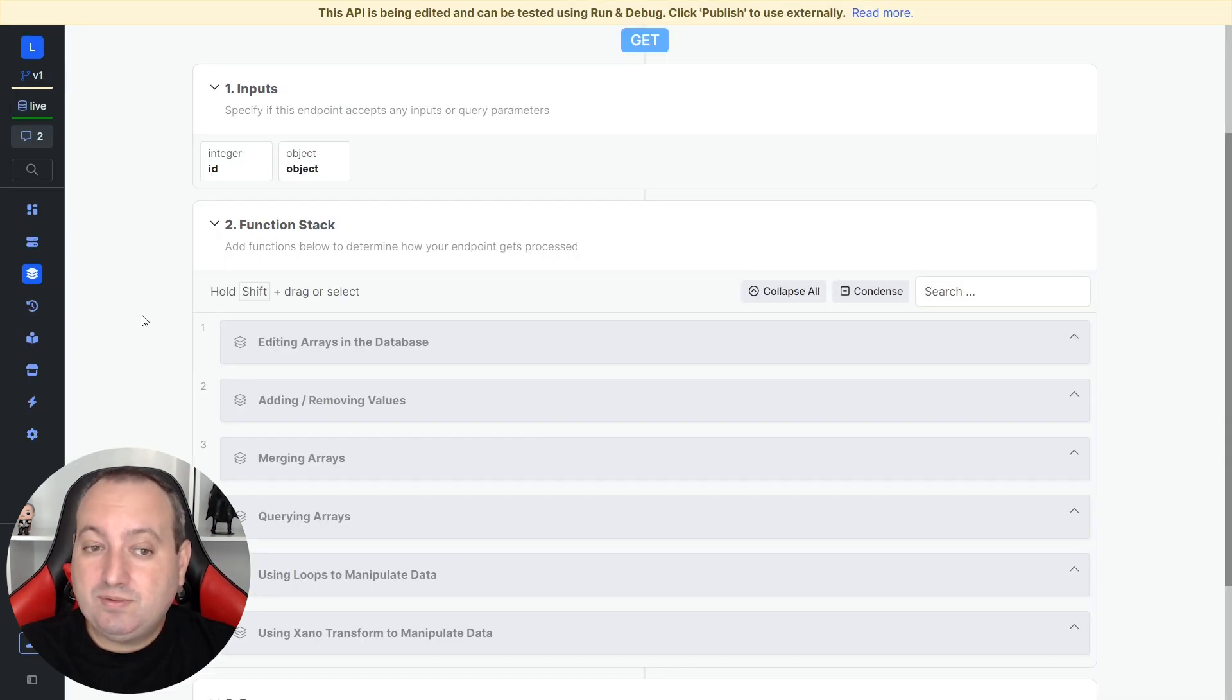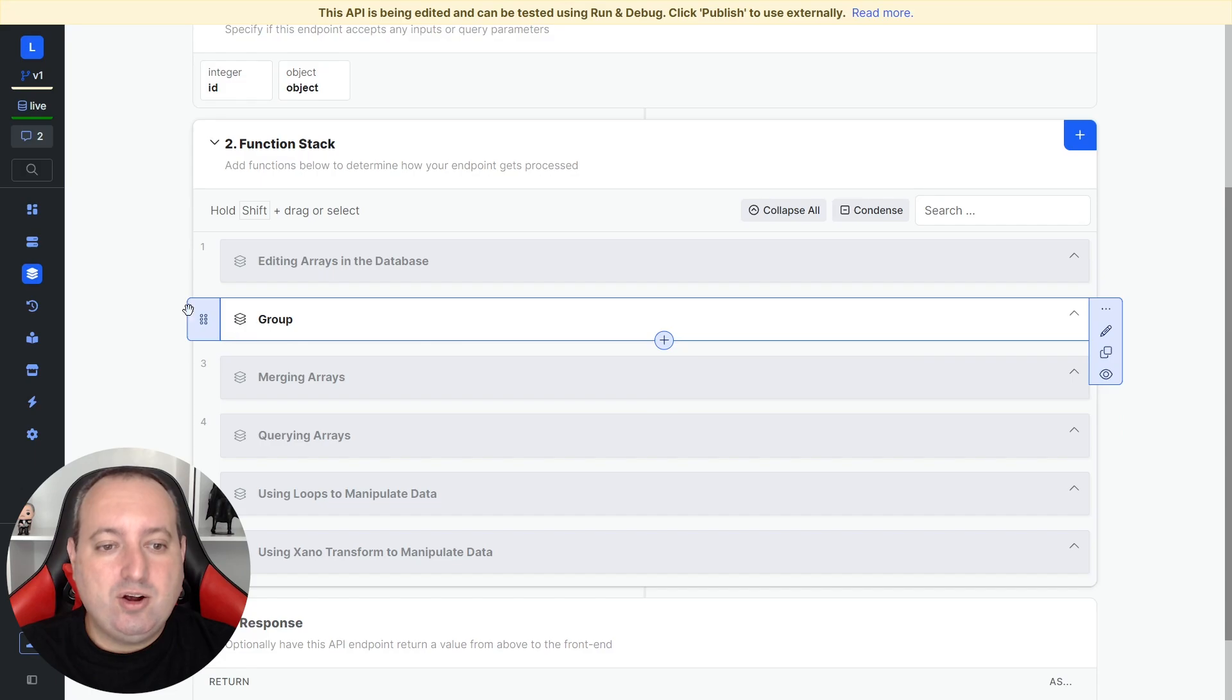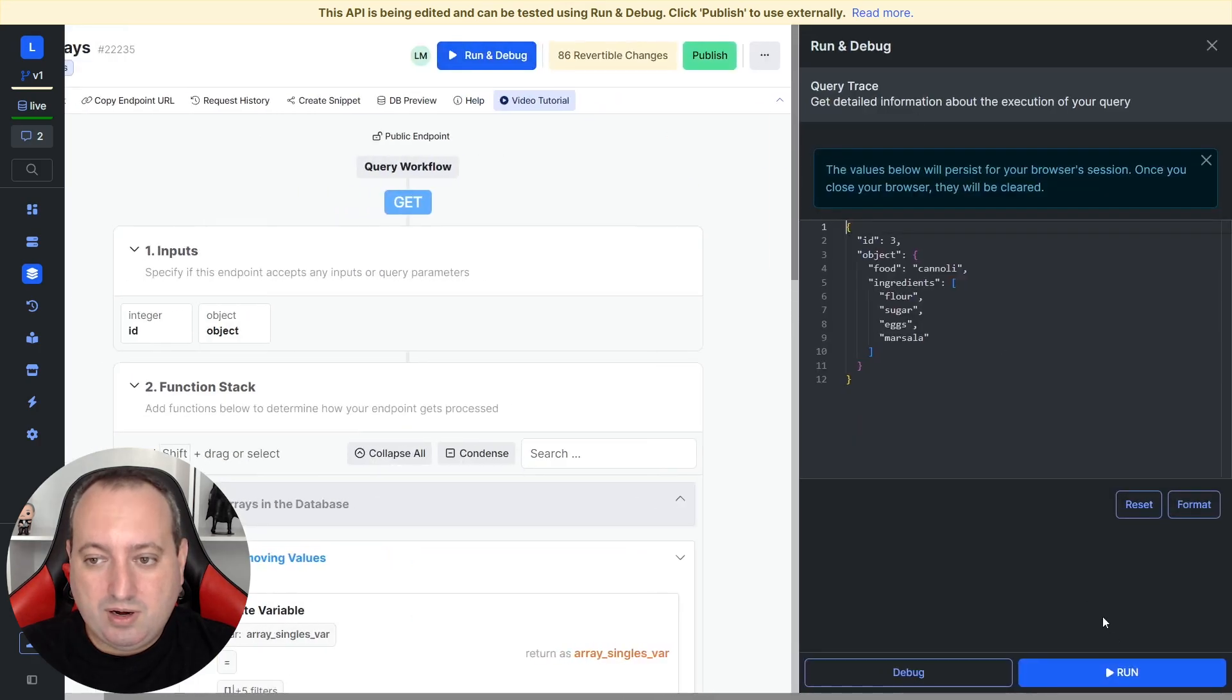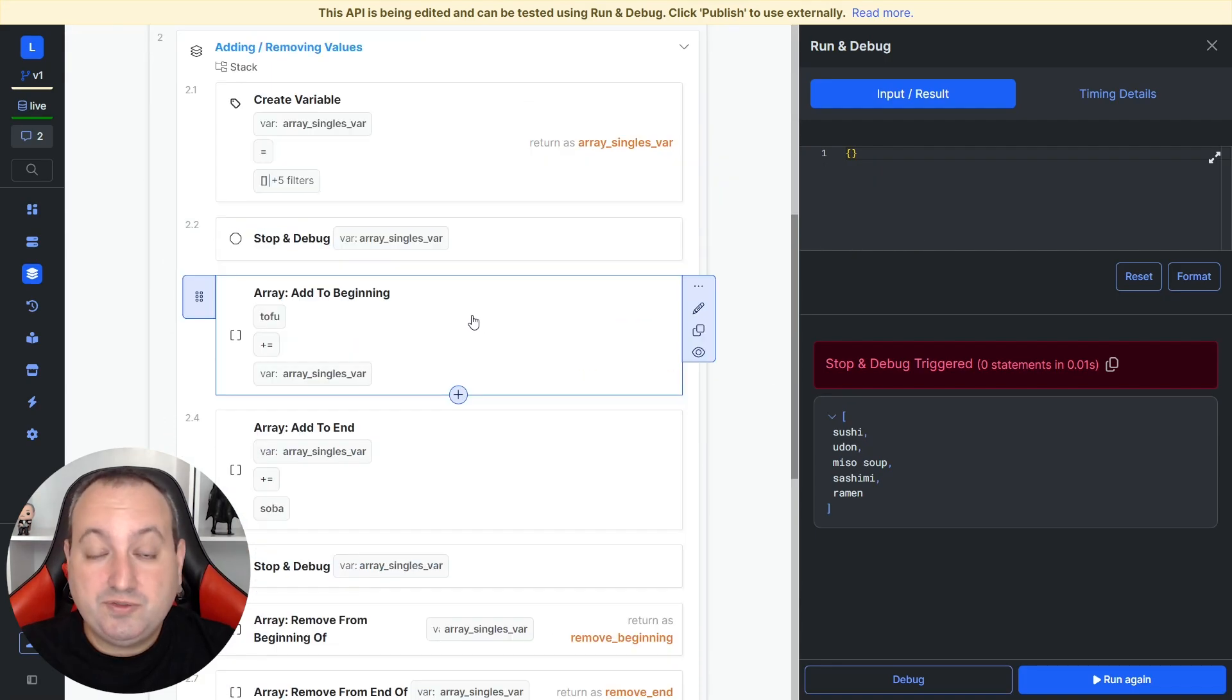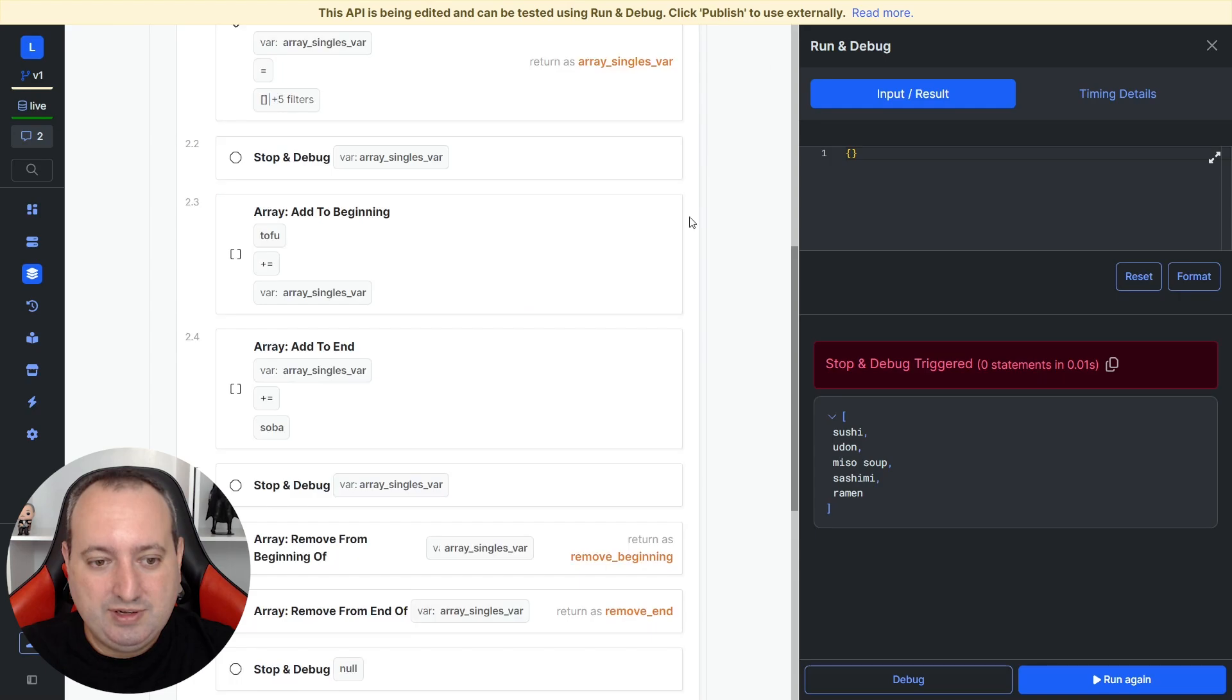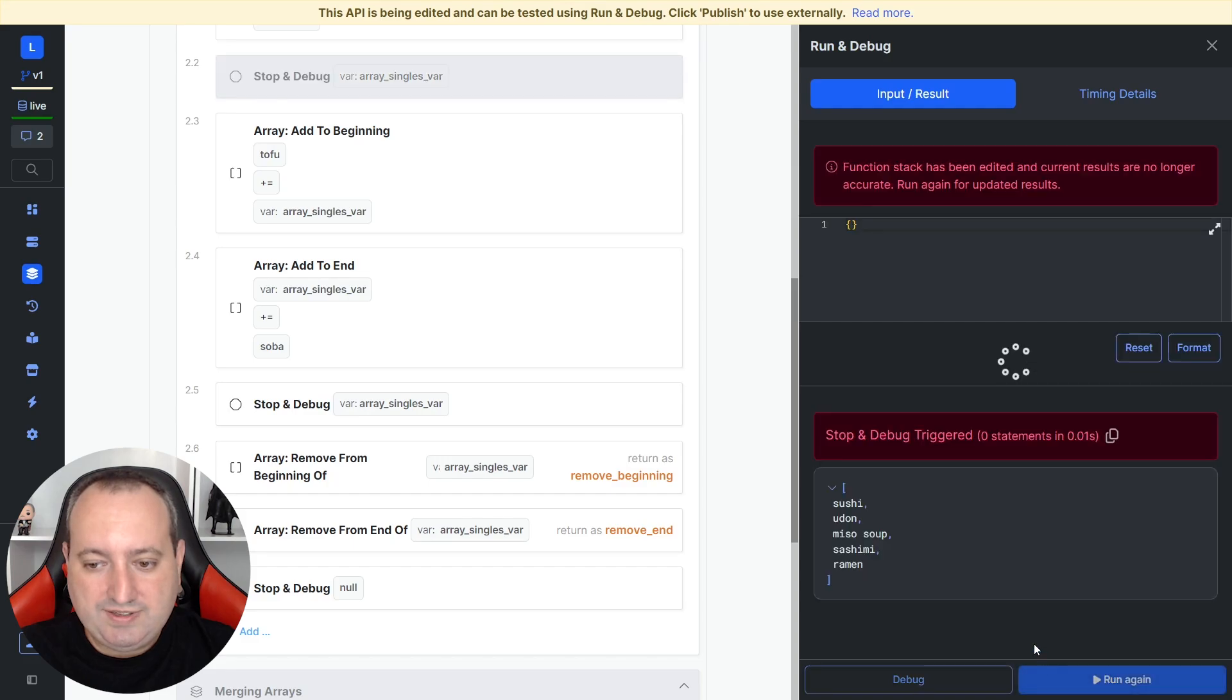Now that we have learned how we work with database edits, let me show you how we can add or remove values from variables. I have this variable called ArraySinglesVar. This is what we get. We have a list of texts. So the function stack, I added this function add to the beginning, add to the array. I'm adding this value to the beginning of this list. I'm also adding this value to the end of the list.